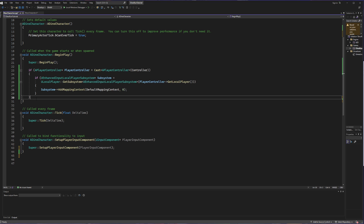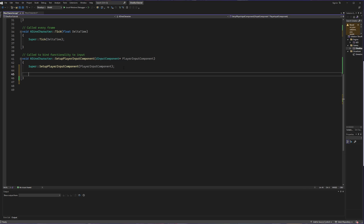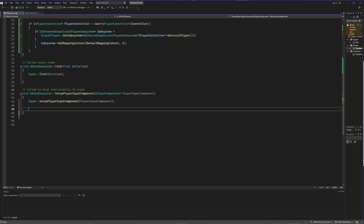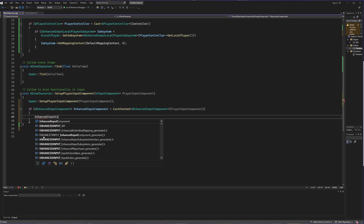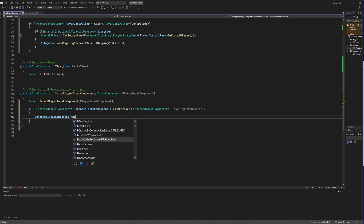With BeginPlay complete, we're going to set up our player input component. Similar to BeginPlay, we're going to create a variable in an if statement to check and see if it's valid. We're going to create an enhanced input component and make sure that our player input component is using the enhanced input component. This is going to make sure we can actually set up the actual context properly. Then, assuming this goes through, we're going to set up our actual actions using the variable that was just created — our enhanced input component — and call a method called BindAction.